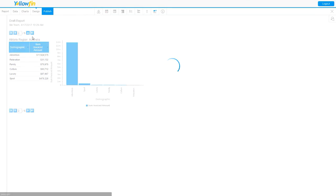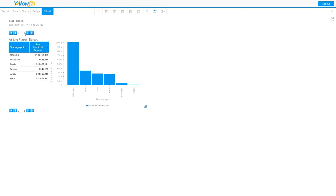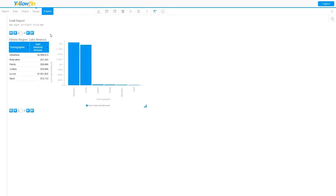As I page through, I now have Europe, Australia, Latin America, and so forth, and each of those data sets are being summed and displayed by section.